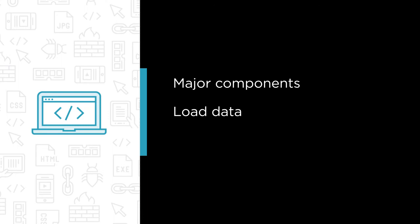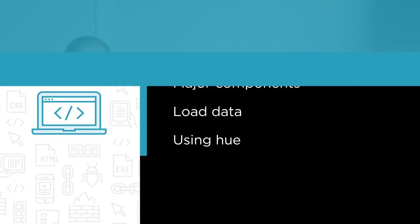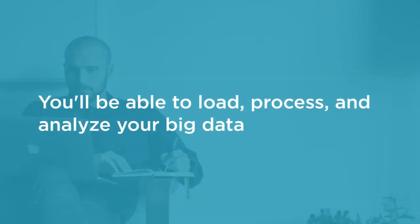analyze it with the query editors, and go one level beyond with interactive dashboards. By the end of this course, you will be able to load, process, and analyze your big data using Hue in Cloudera CDH.